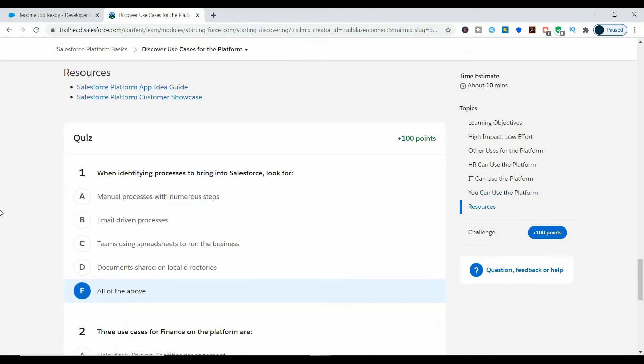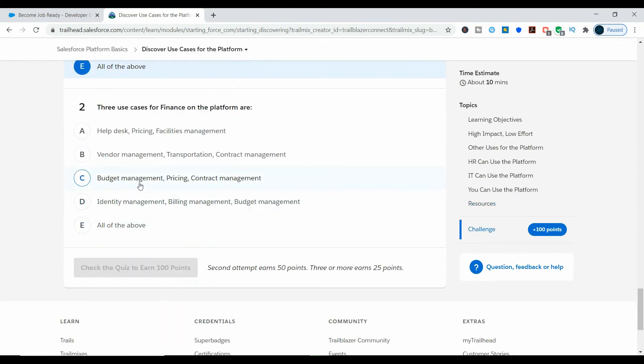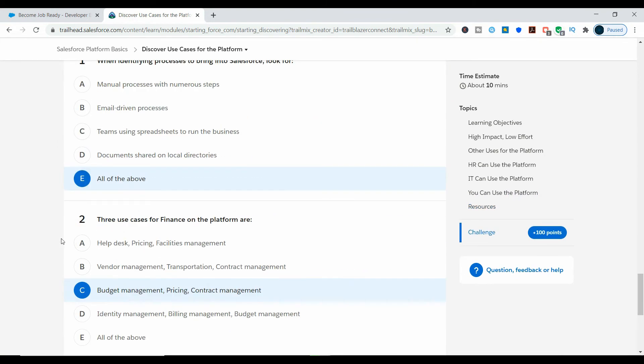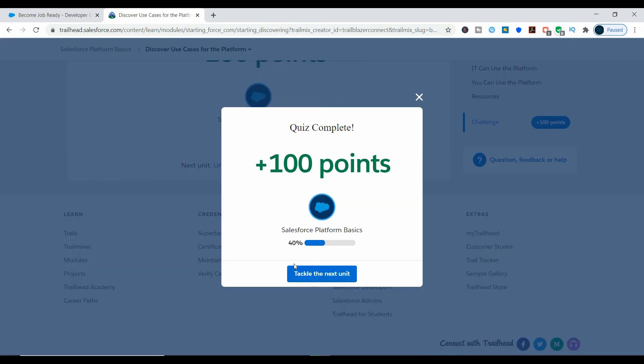Choose the option which has these three customize platforms: budget management, contract management, and pricing.